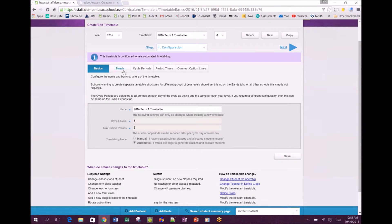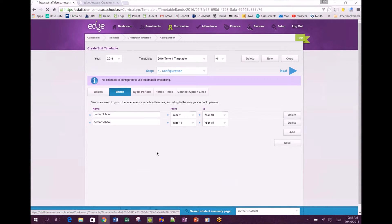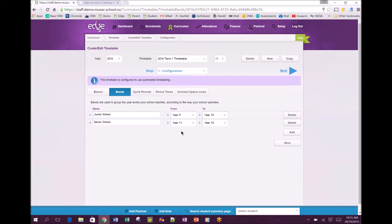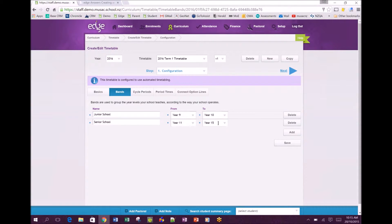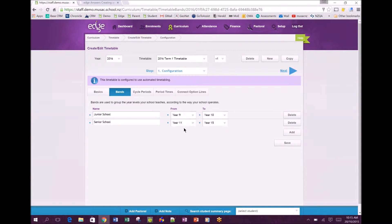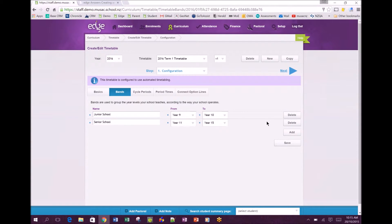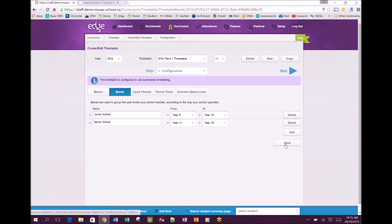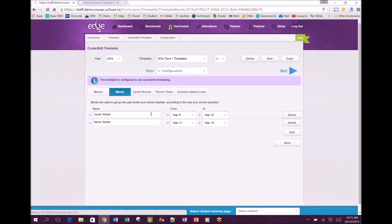Once you've got those basics sorted out we move across to the bands tab where you're telling the system whether you're splitting your timetable. In this case year nines and tens are doing a somewhat different timetable structure to the 11 to 15s. Area schools use this quite a bit and they may have three bands. You can manage these bands on the right hand side by adding another one or deleting if you've made a mistake. Once you've edited the pages you require, click save and then move over to the next one, cycle periods.